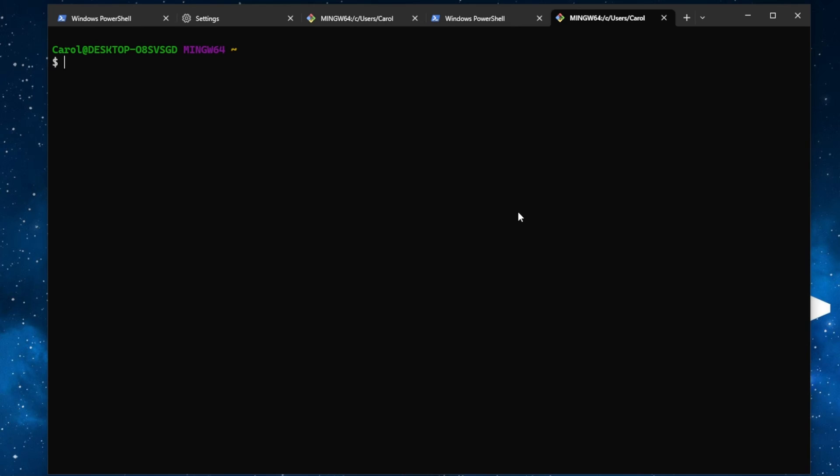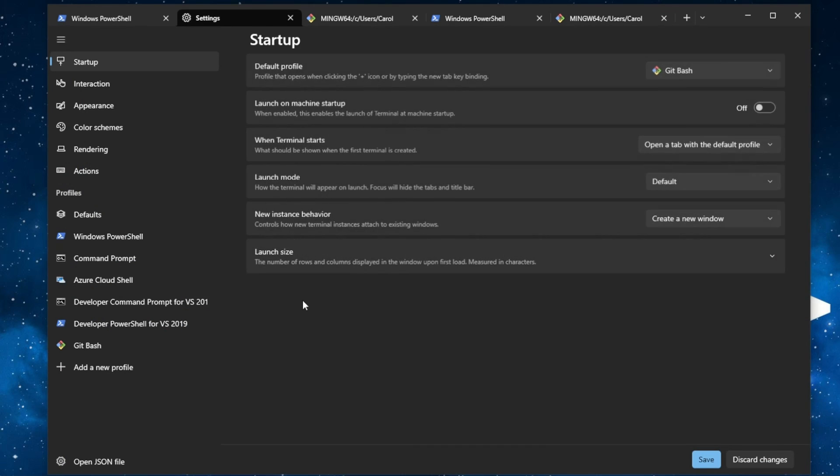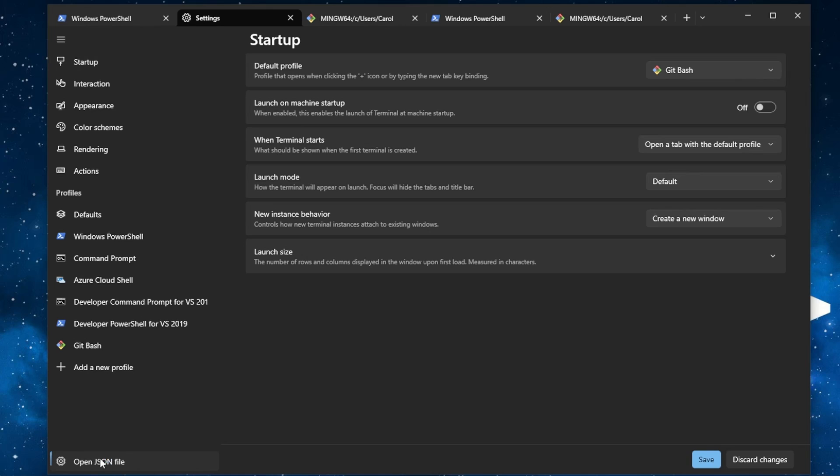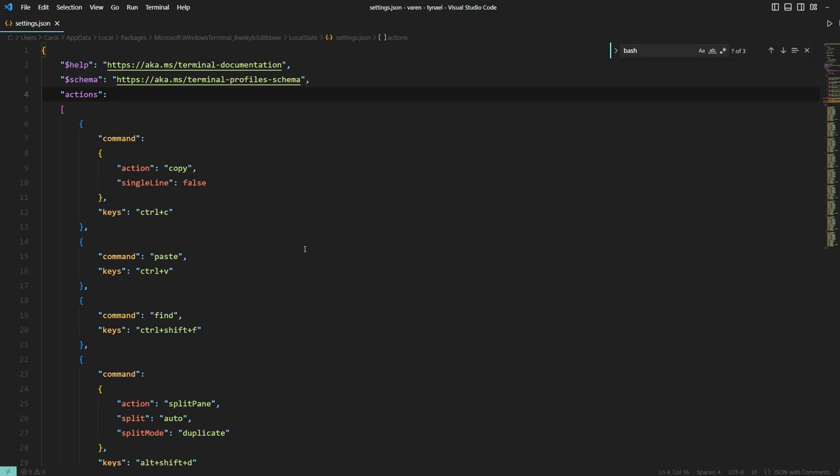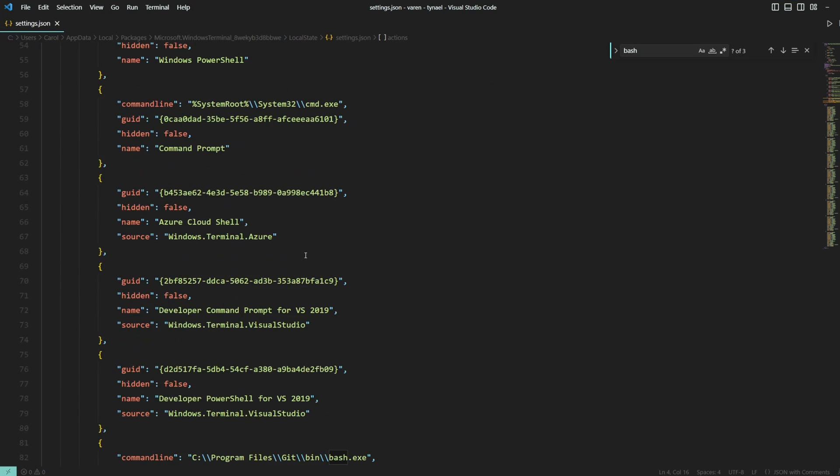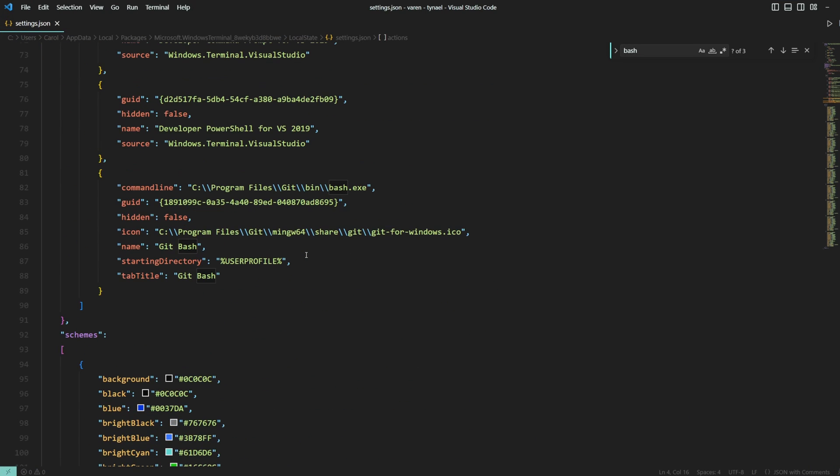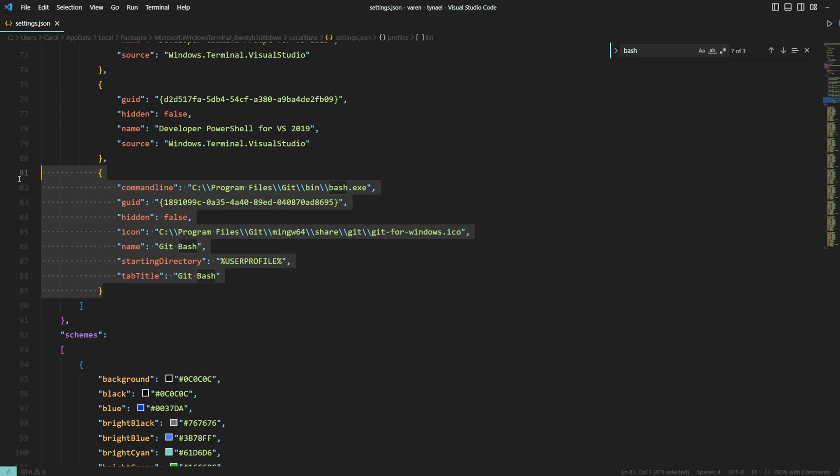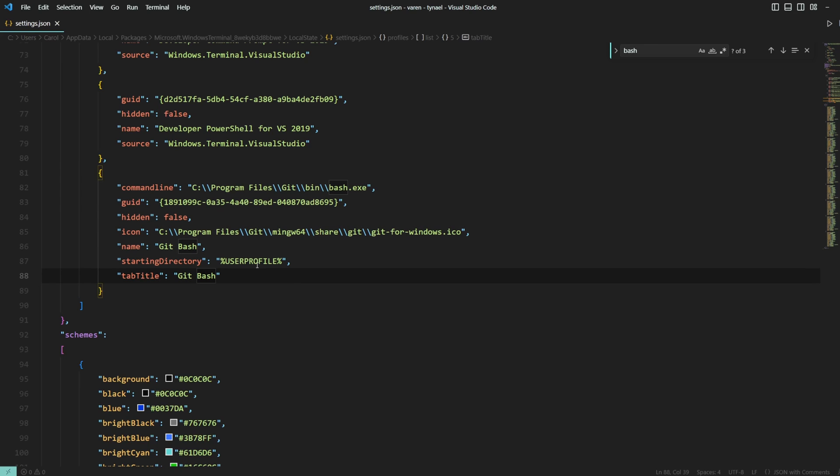If you prefer to do all of these steps with just a bunch of code, you can go back to settings and click open JSON file. And down here, you can find what we have done in JSON format. So you can save this code for future reference. And of course, make sure to modify the GUID with your own.